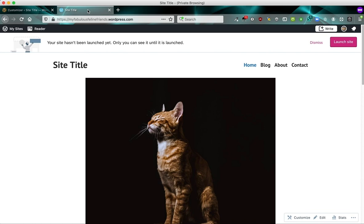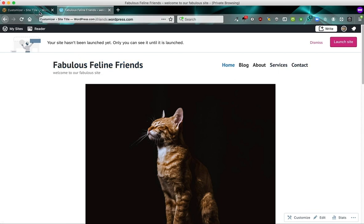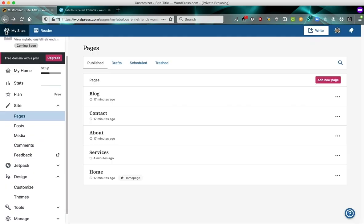And if we go visit our site here and click refresh, you'll see that it has picked up the changes we made, our site title, our tagline, and the new items in our menu in the order we wanted it. I'm going to click the X here to get out of the customizer.